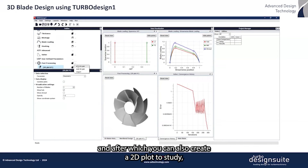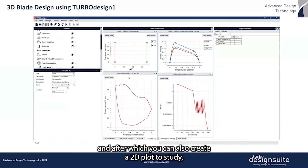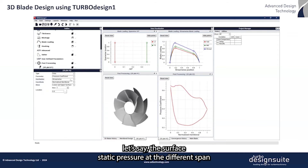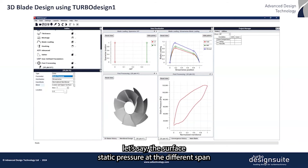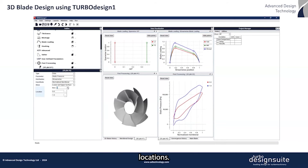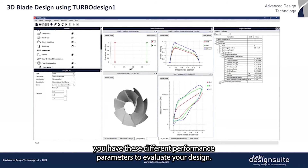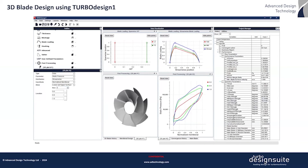You can also create a 2D plot to study, for example, the surface static pressure at the different span locations. And finally, you have these different performance parameters available to evaluate your design.